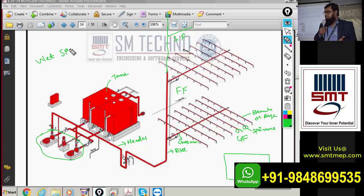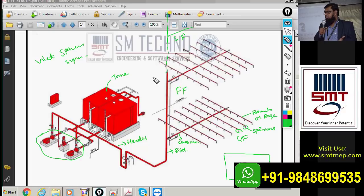The default system commonly used in India as well as in the Gulf is the wet sprinkler system. We call it wet because the water is permanently charged in the complete pipe network — in the tank and throughout all the pipes up to the sprinkler heads.